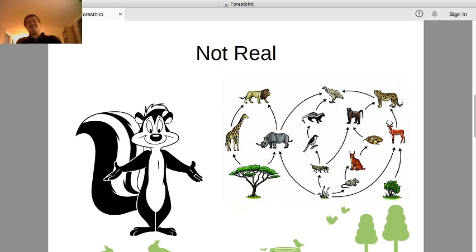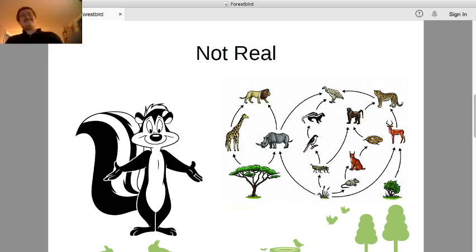There also are no skunks in France, so if Pepe Le Pew existed, he'd have to be Canadian. But that's another story.